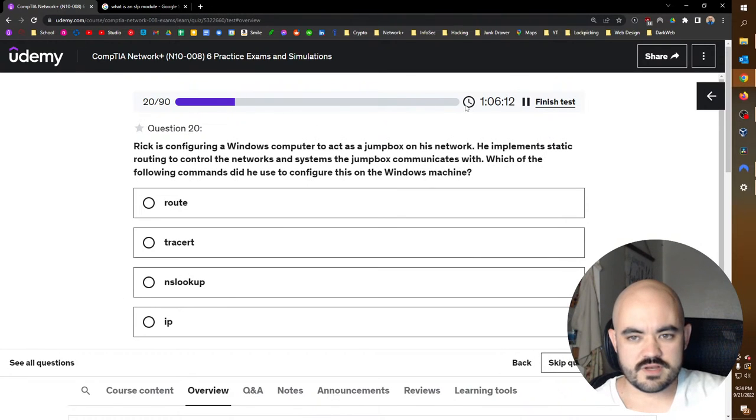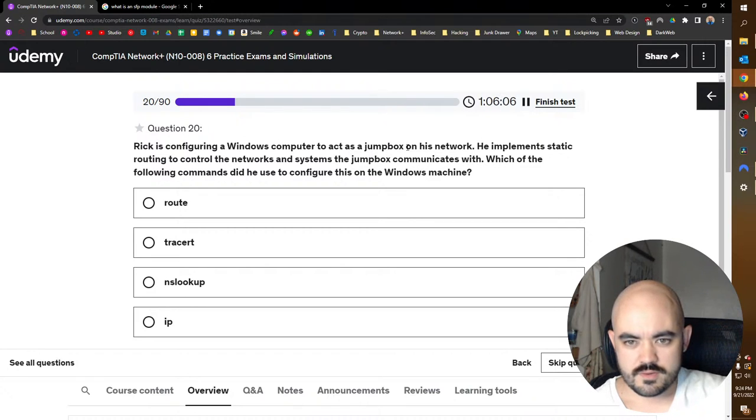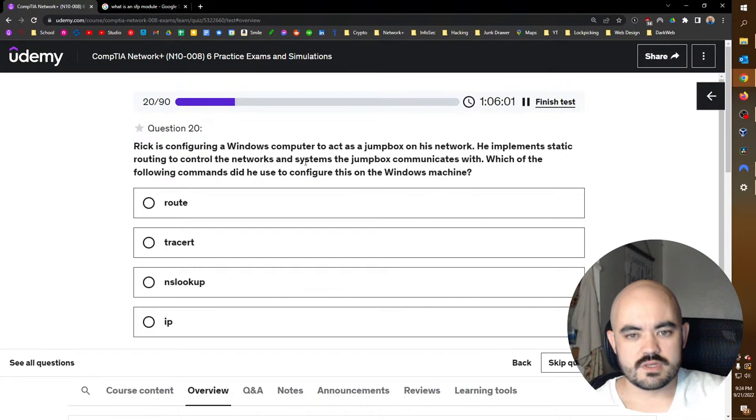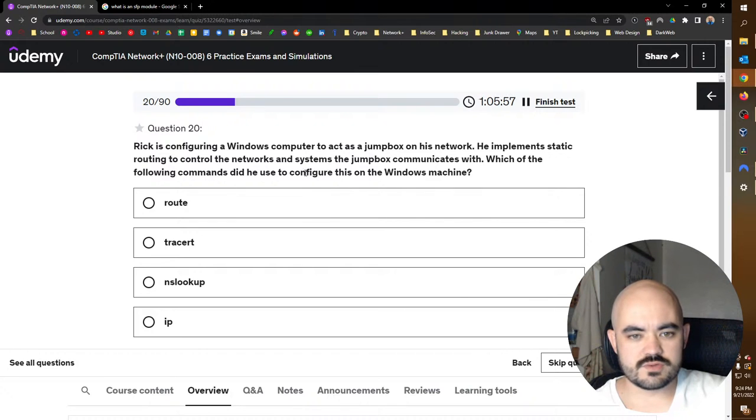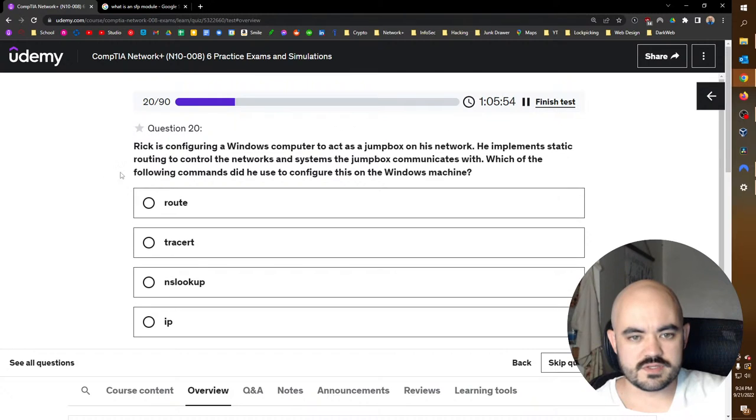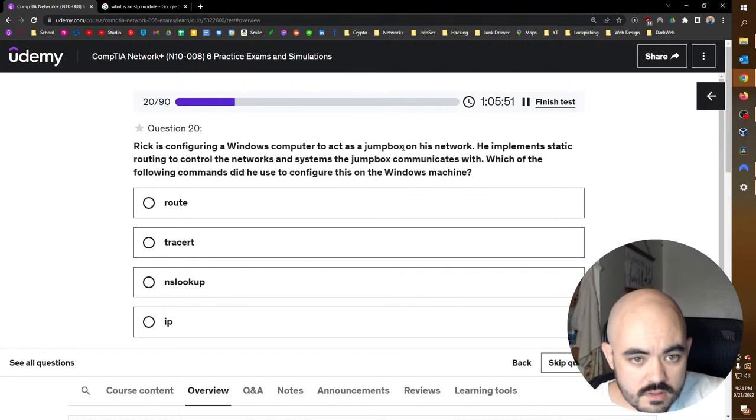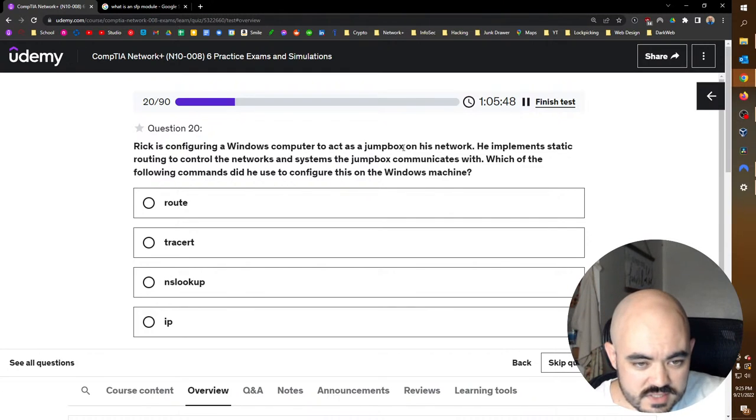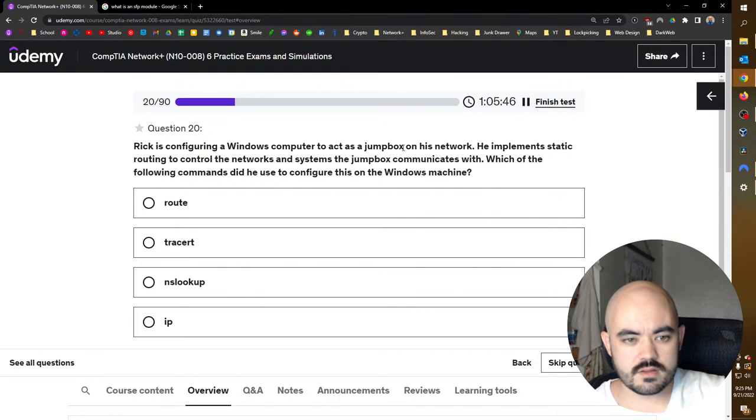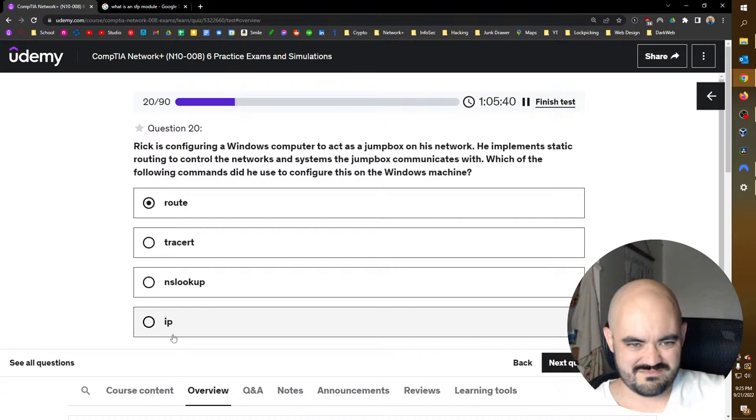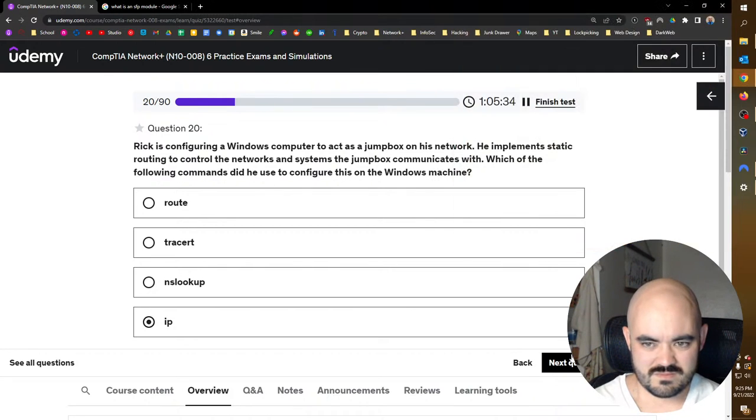A network technician must allow HTTP traffic from the internet over port 80 to an internal server running HTTP over port 81. Which of the following is an example of that? That would be port forwarding. I gotta go faster, I'm behind in questions. Rick is configuring a Windows computer to act as a jump box on his network. He implements static routing. Which of the following commands did he use to configure this on the Windows machine? I'll be honest, I have no idea what a jump box is. I'm guessing IP route. I guess. Let's see. Oh totally route. I'm just not a command.